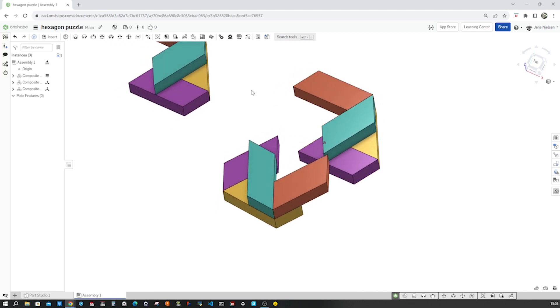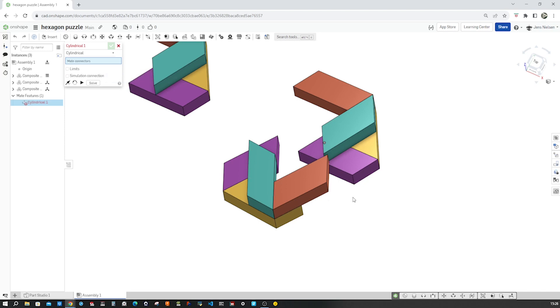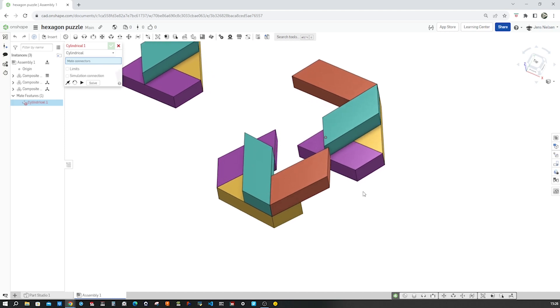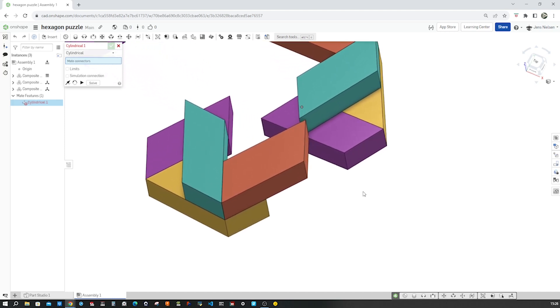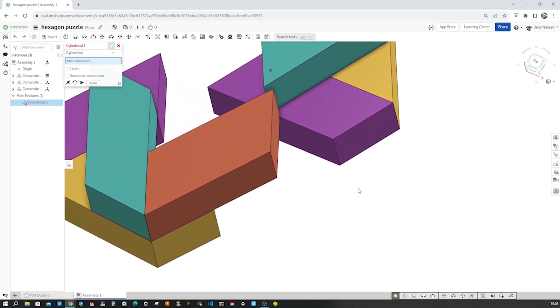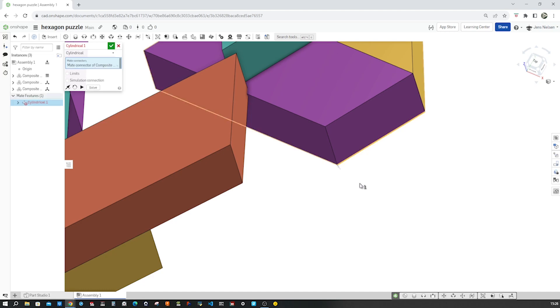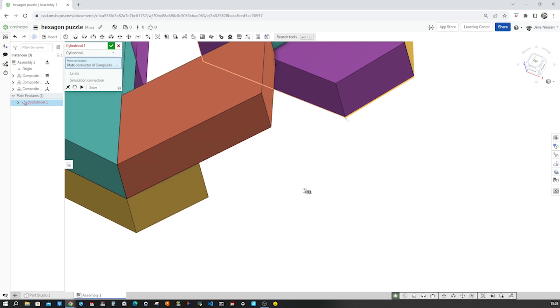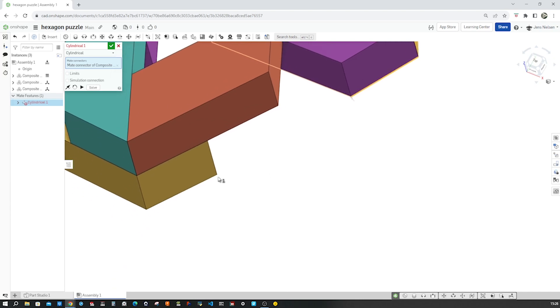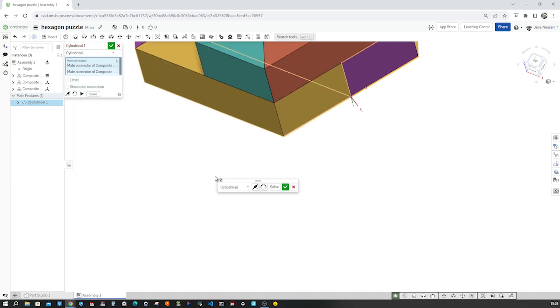I use the cylindrical mate and pick my mate connectors from our composite parts. So the first one will be on this edge. The z-axis is right on that axis, pointing outwards. Take that. And then I go to this edge. Pick that.